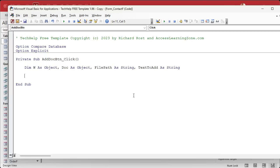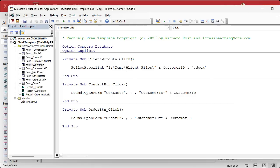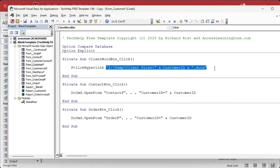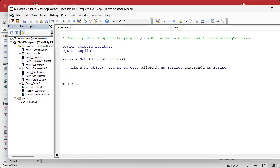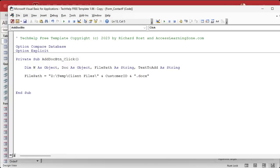The file path we already figured out in the customer form. Instead of navigating back to the form, go to View > Project Explorer — here are all the forms, reports, modules. We know that's in the customer form, so there it is. Here's the format for the file path for this customer, and the customer ID is on this form. Just copy that, close this, and we're right back here. FilePath equals that, and the customer ID is on this form, so we're good.